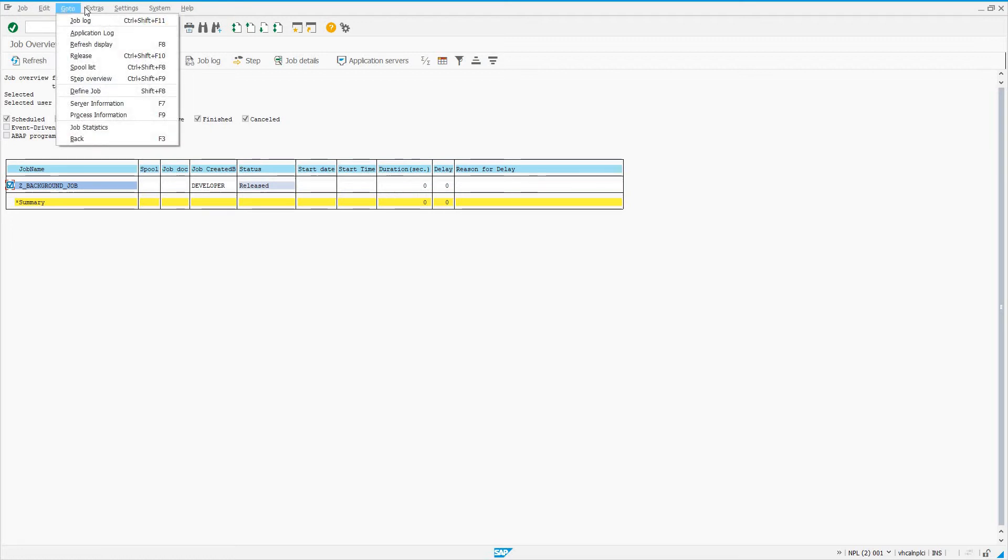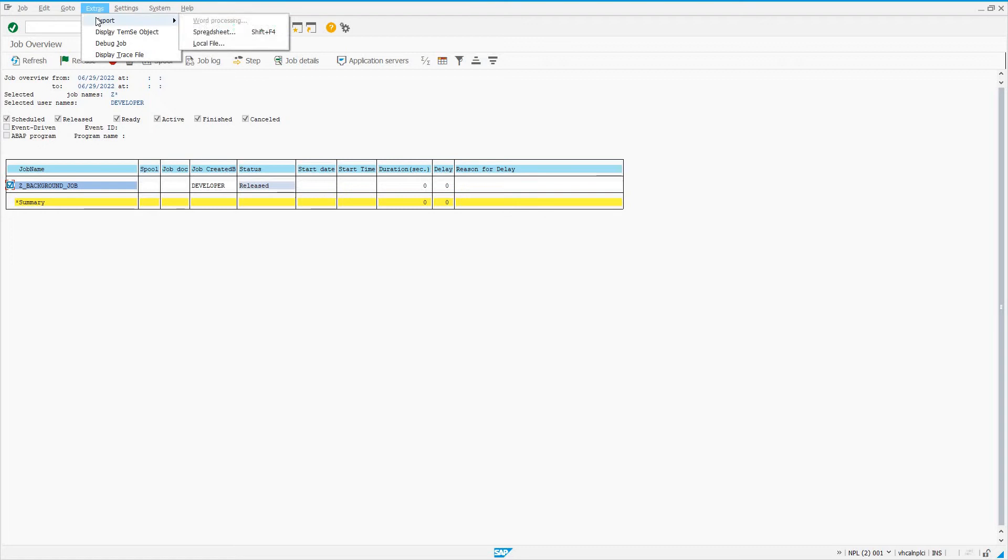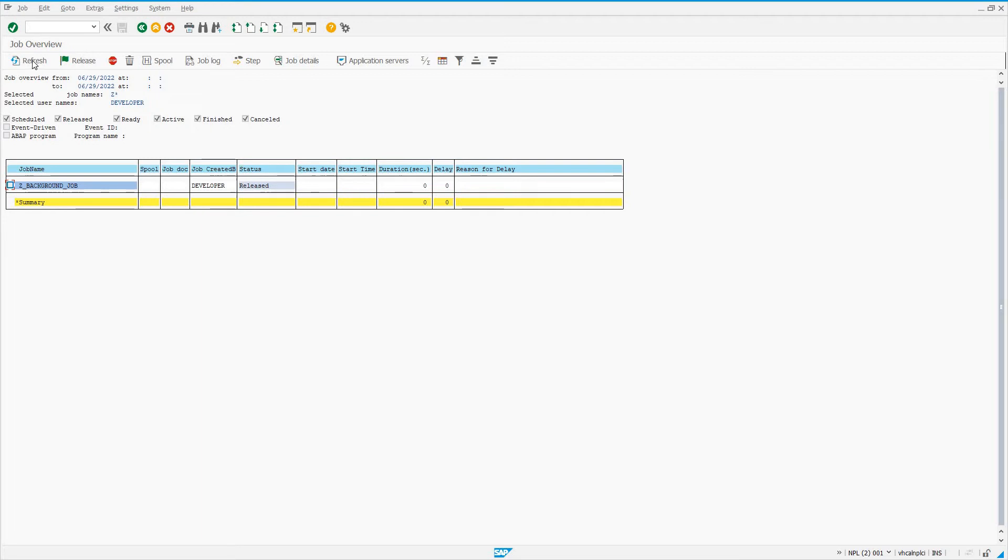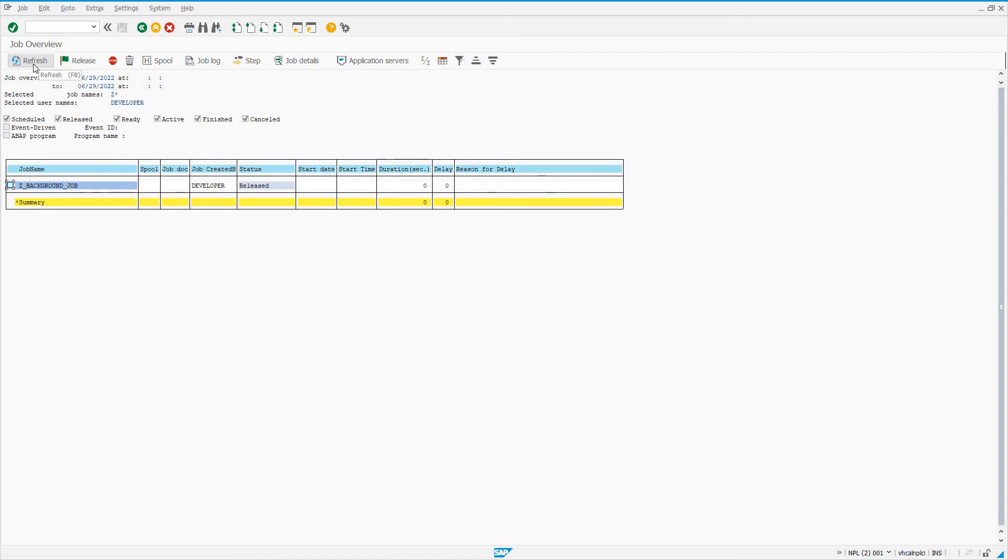We're going to wait for this job to start. It's scheduled to start within the next minute. Once it starts, we'll see the status change from released to running. It's going to stay in running until it either becomes canceled or finished. Canceled or finished indicates whether the job completed successfully or not. Reasons it might go to canceled status: if a short dump gets created, or if the last message issued during the job is of type E, it's going to go to canceled status.